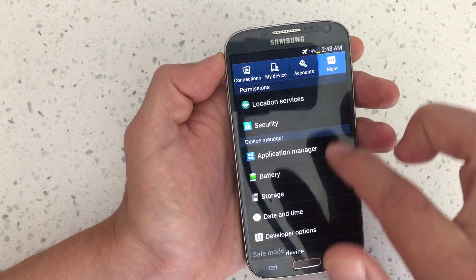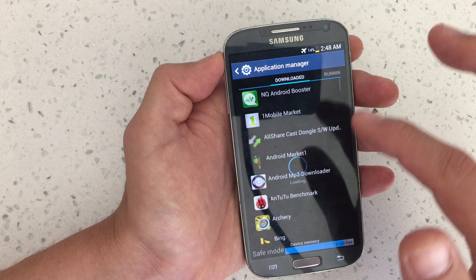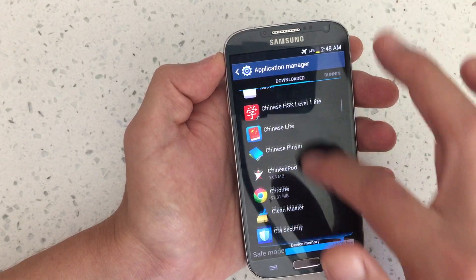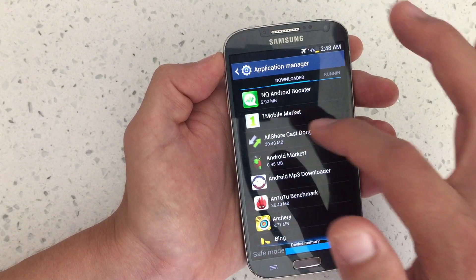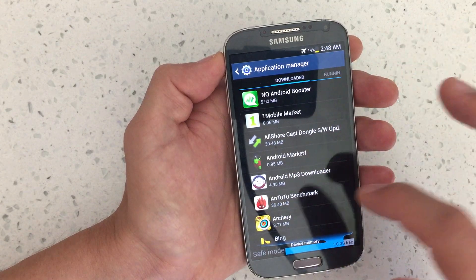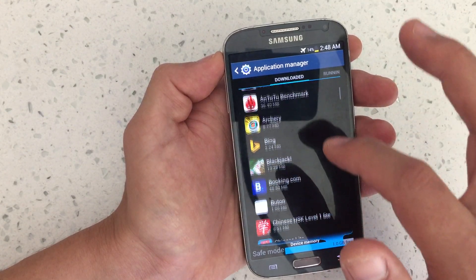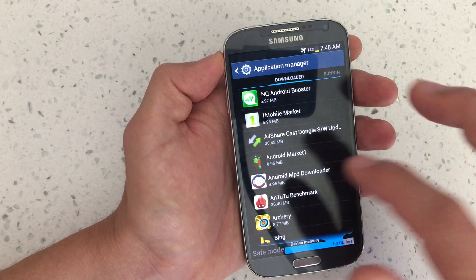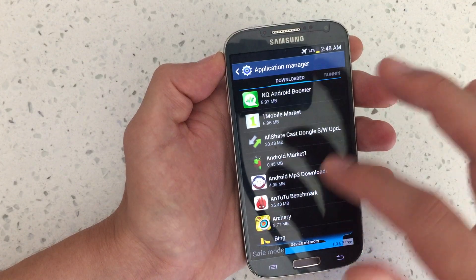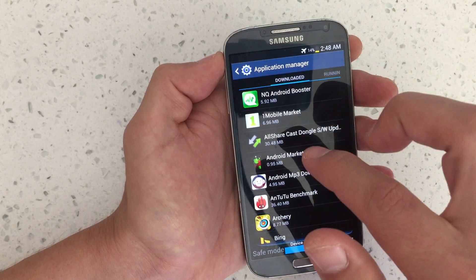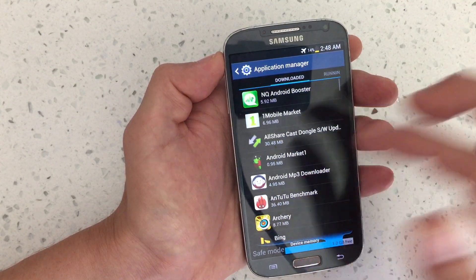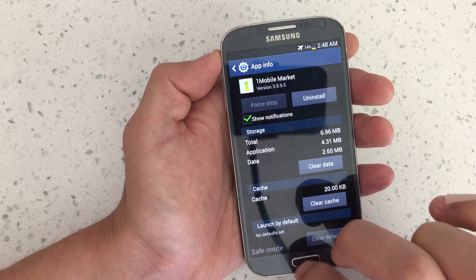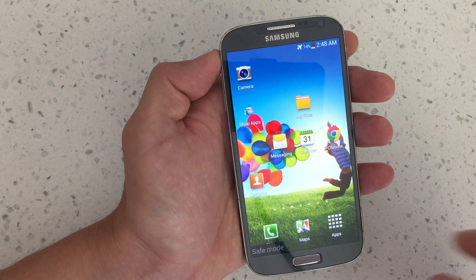What you have to do is click on Settings, then More, then Application Manager. These are all the third-party apps you downloaded from the app store. Go ahead and uninstall whichever one you think is causing the errors and other apps to malfunction.